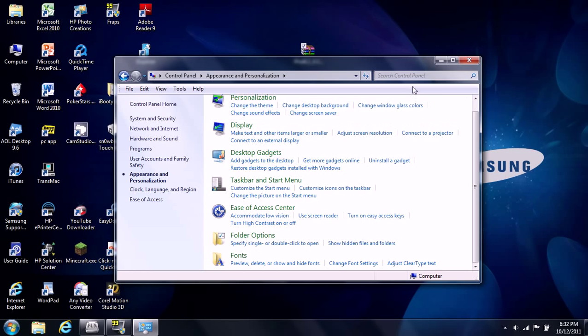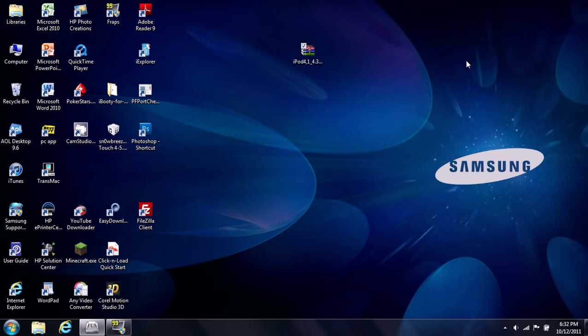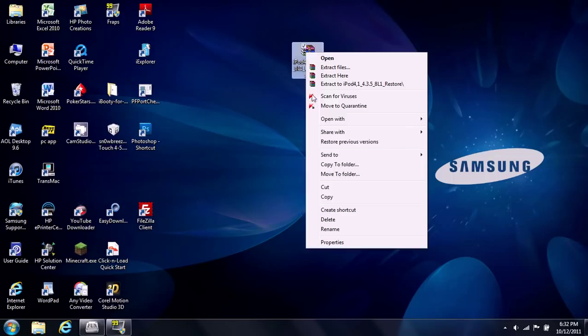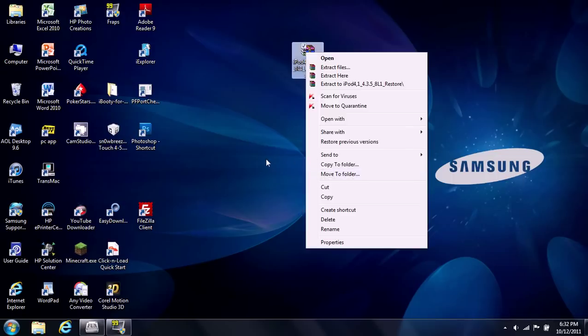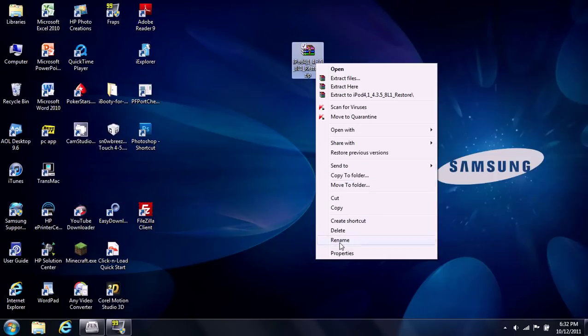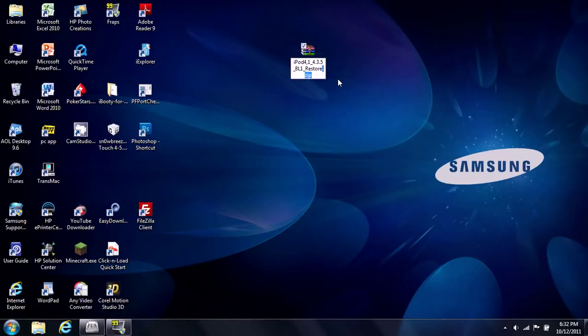Now drag the zip file onto your desktop like I did. Right click it and then click Rename. Go up and delete the .zip and enter .ipsw. Now you have to click the Enter key. Don't just click out.